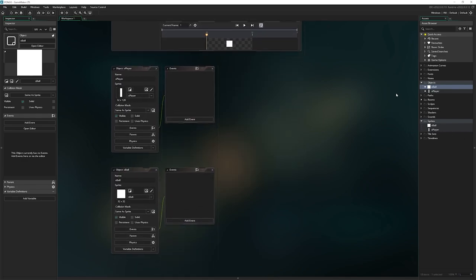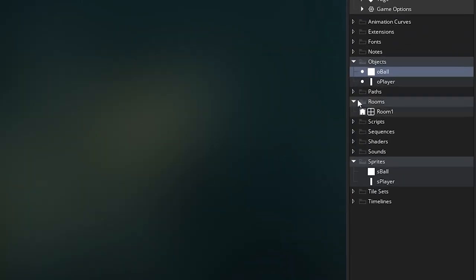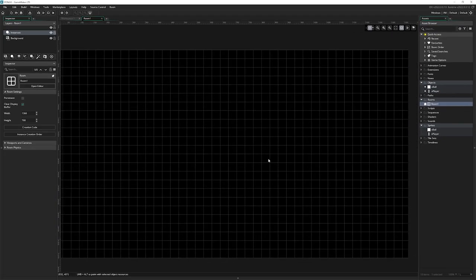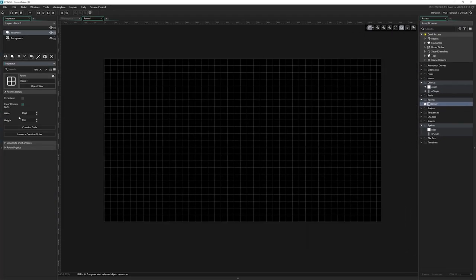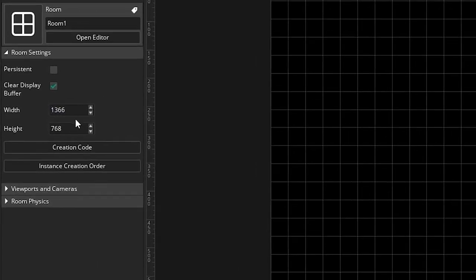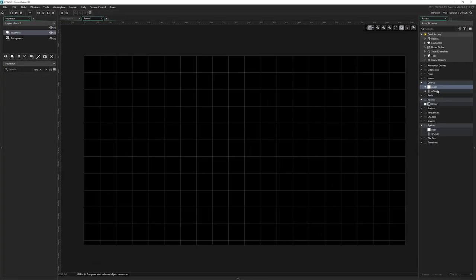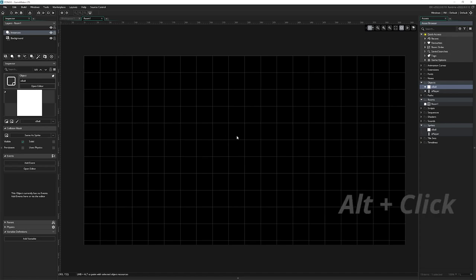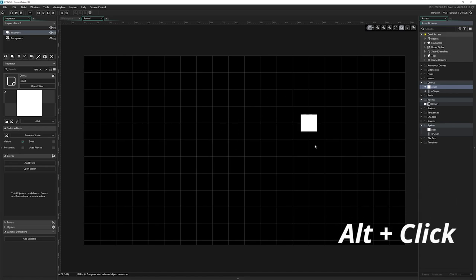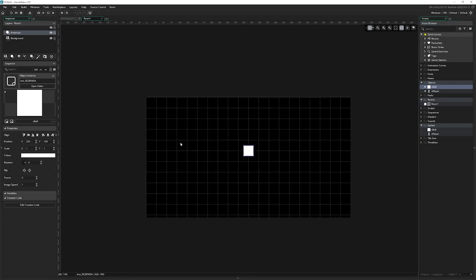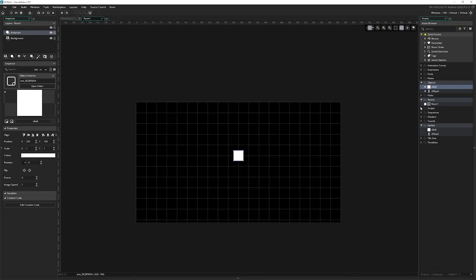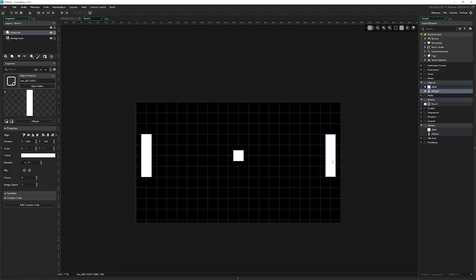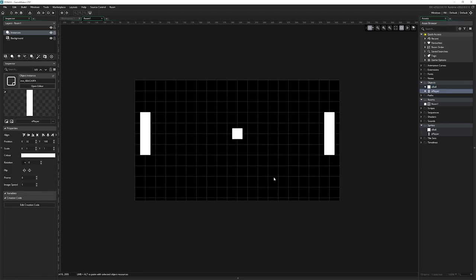Once you've done that, go to the rooms category in the asset browser. You'll see we've got a room by default, and by default it will be set to this really stupid resolution, 1366 by 768. We're going to change that to 640 by 360. Then we're going to place those objects we just made. I'm going to grab O ball, hold alt, and click to make sure it's in the middle. Then click on O player and just place them either side.